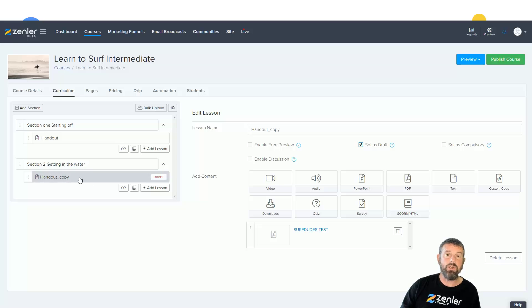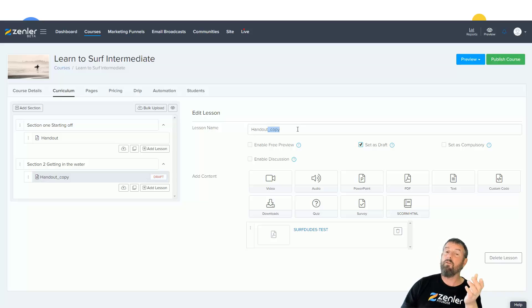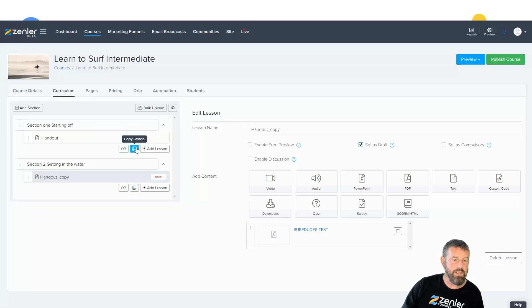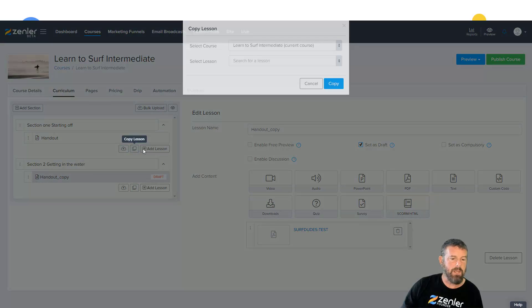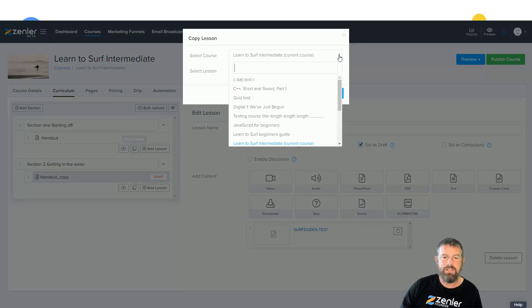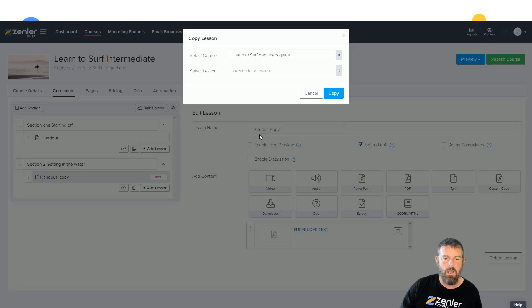All right, so now I'm going to show you how to bring in an actual lecture from another course. So I'm going to drop it into this one this time. I'm going to come in here and I'm going to go and select the other course that I've got, which is Learn to Surf Beginners Guide.